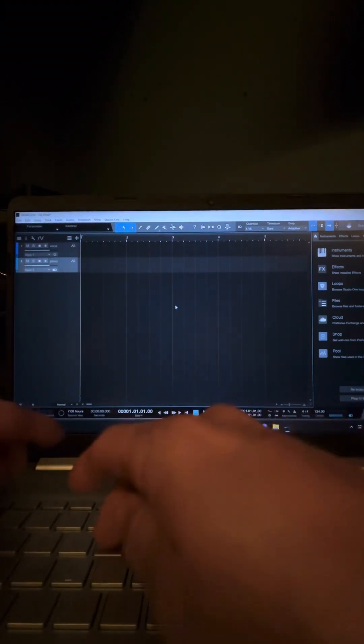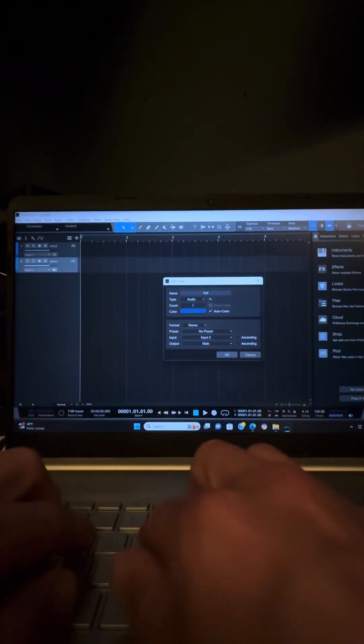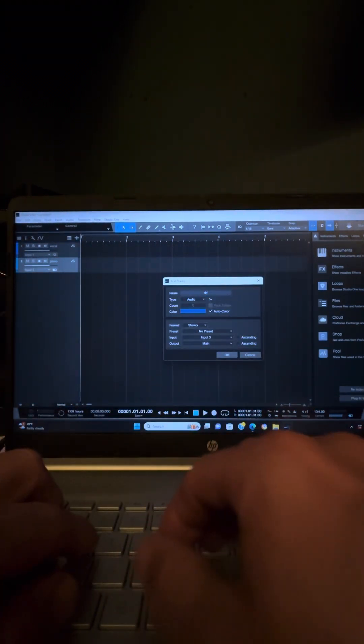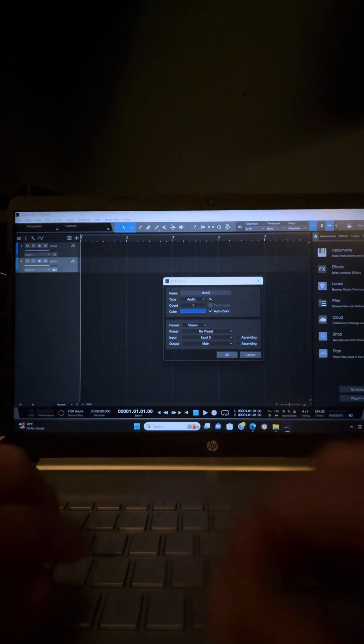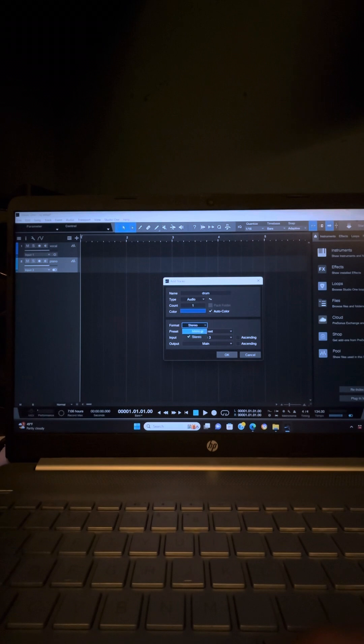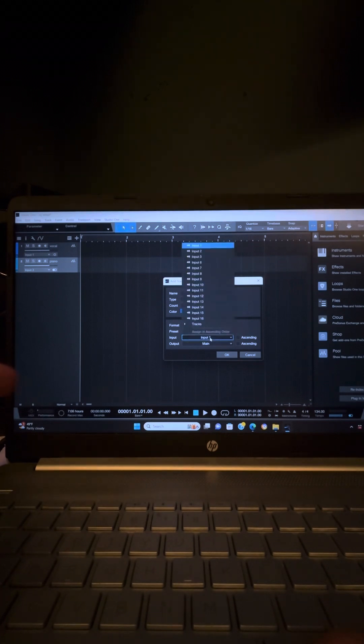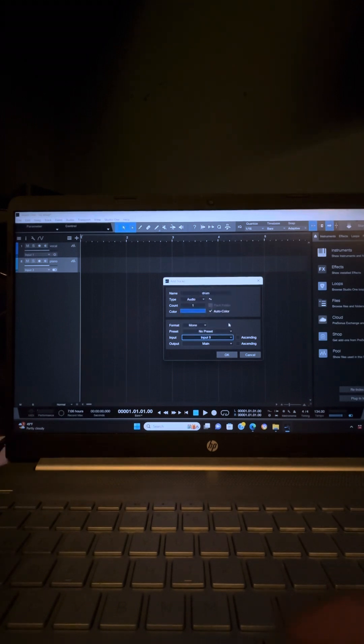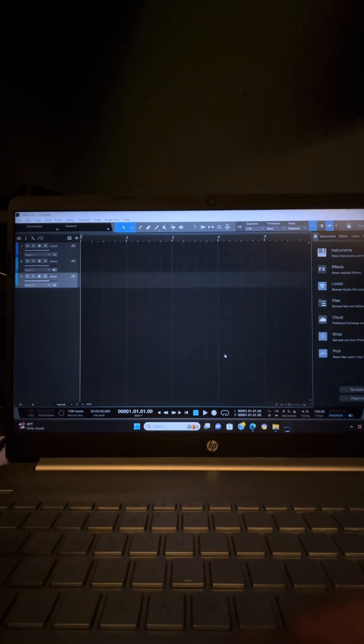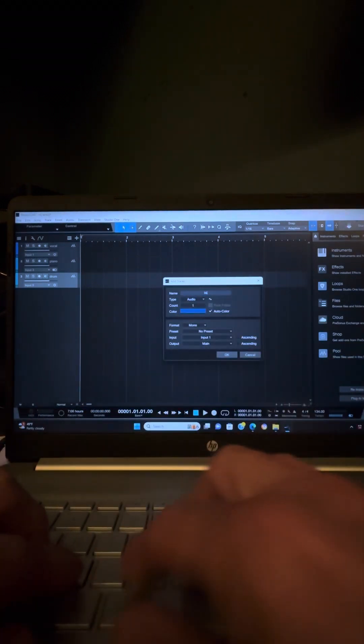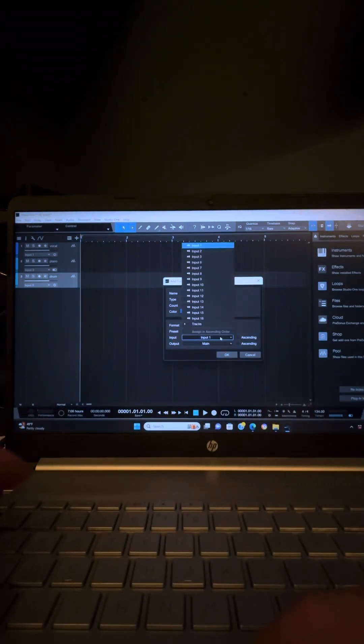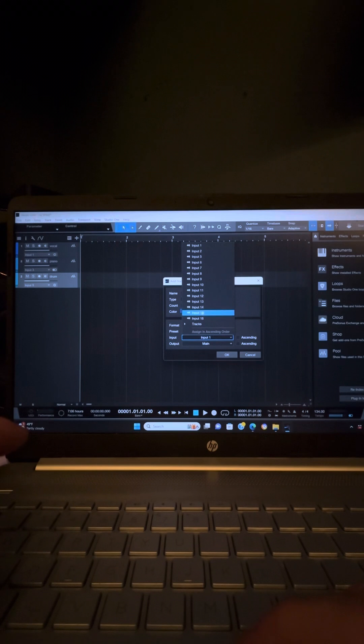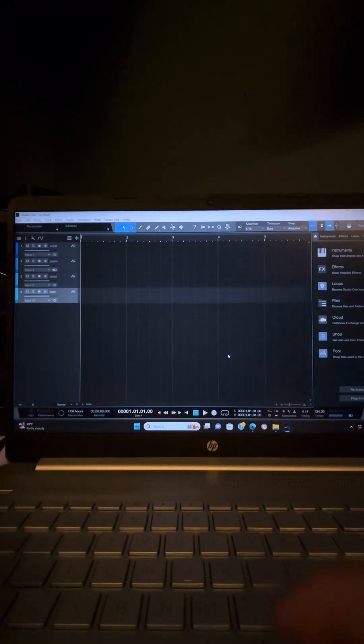So now I'll hit track. I say drum. That's a mono input and it's coming into channel 11 on the mixer, which is input 9 because the two stereos kind of take away some of those channels. So then track for bass. That's a mono. That's coming into channel 15 on the mixer, which is input 13 on there because of the two stereos.